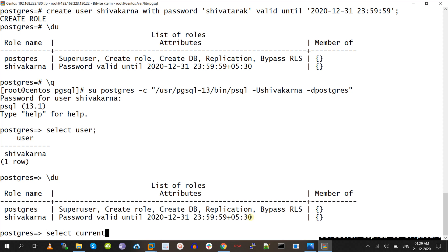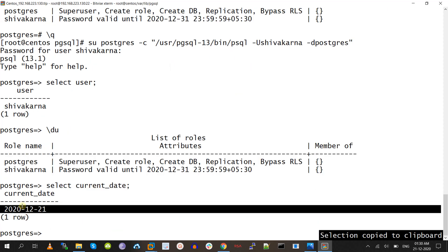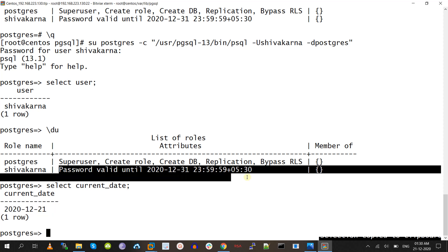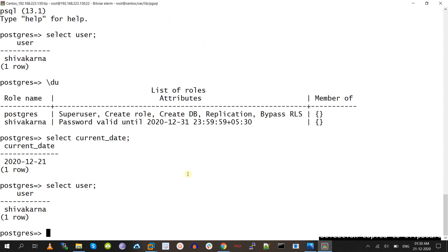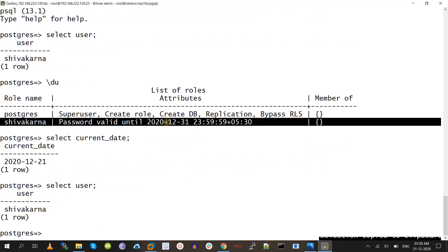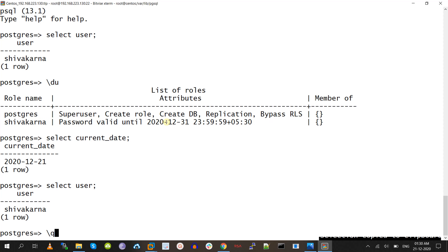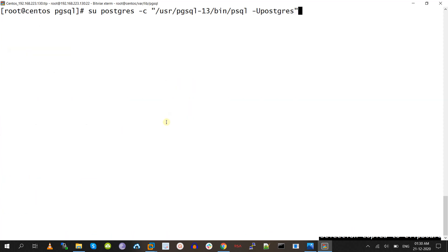Now I am going to check what the current date is using SELECT current_date. Today is 2020-12-21, so from the 21st to the 31st the password won't expire for the shivakarna user. Once we go past December 31st 2020, the password will expire for this particular shivakarna user.